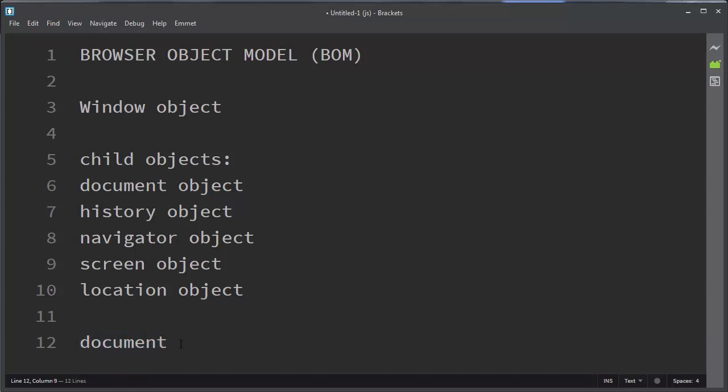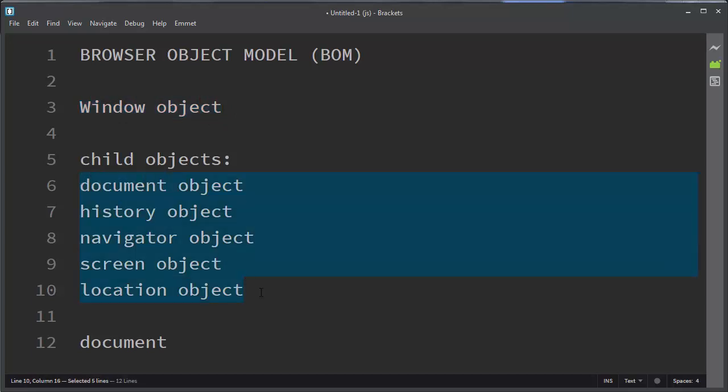So if we want to work with a window or a tab, we need to work with browser object model. Its default object is window object and its child objects are here.